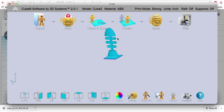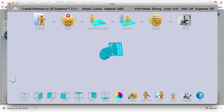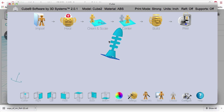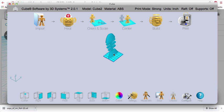And from here, you can actually Heal it, Orient, Scale, Center, Build. And you can amend this model to print however size you want to do it, or in whatever orientation.